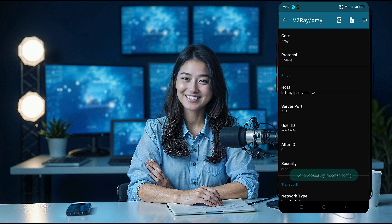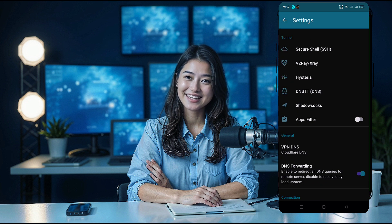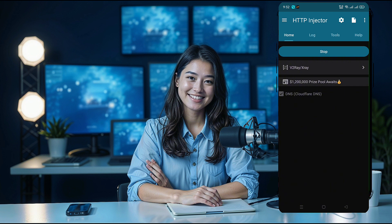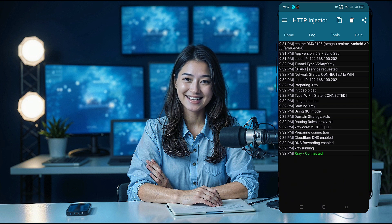After the data is added successfully, go back to the home screen. Finally, click the Connect button to start enjoying fast and secure internet browsing.